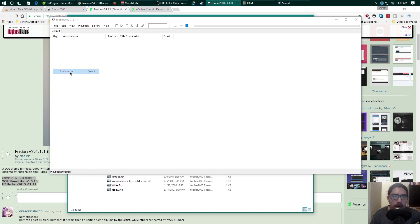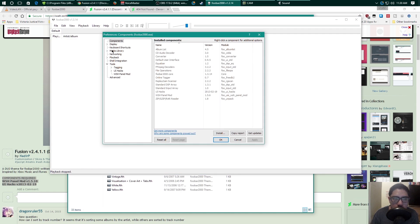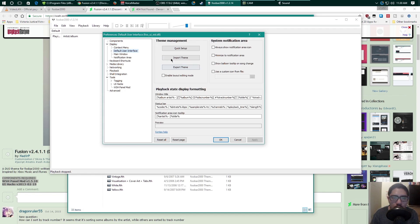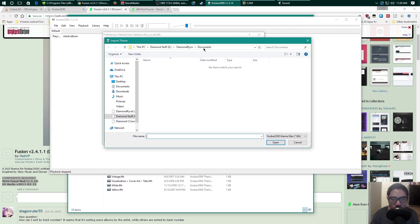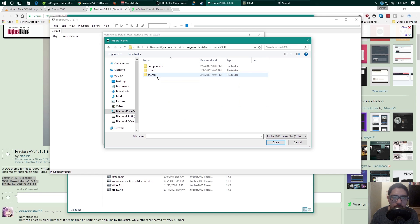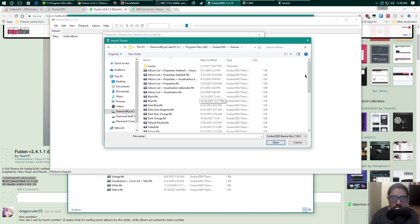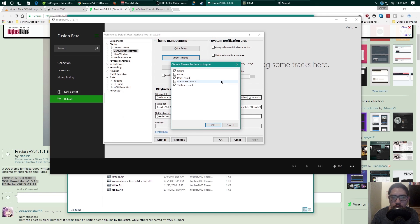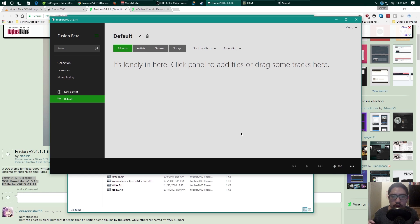Once foobar reopens, go back to preferences. This time go to Display, open the drop-down menu, go under Default User Interface, and click 'Import Theme.' Locate the foobar Fusion theme file — navigate to foobar, go to themes, click on Fusion, and in theory everything should be set up. You'll see selections to import, and that's it — you're good to go.